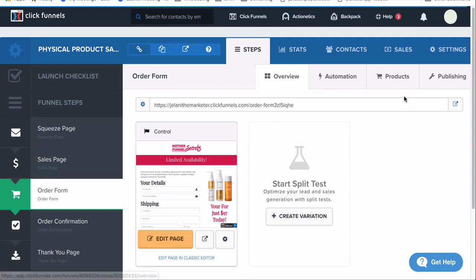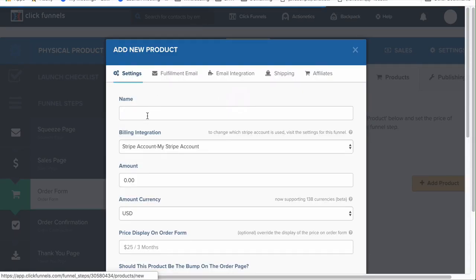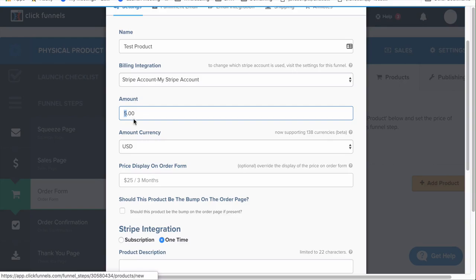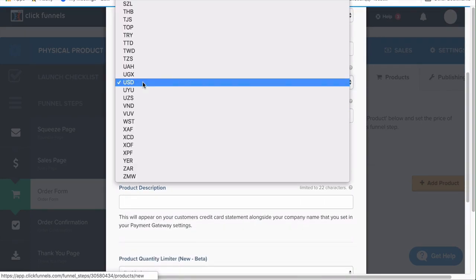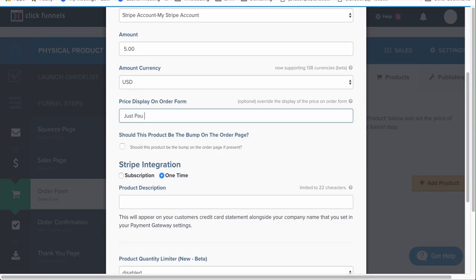Once you have your payment gateway set up, click on the order form funnel step, go to the Products tab, and click 'Add Product.' You can say 'Test Product,' select your Stripe account, set the price — it has to be at least a dollar, can't be 25 or 50 cents. The 'price display on order form' option lets you change what customers see — for example, instead of showing $5, you could show 'Just Pay Shipping — Only Five Dollars.'